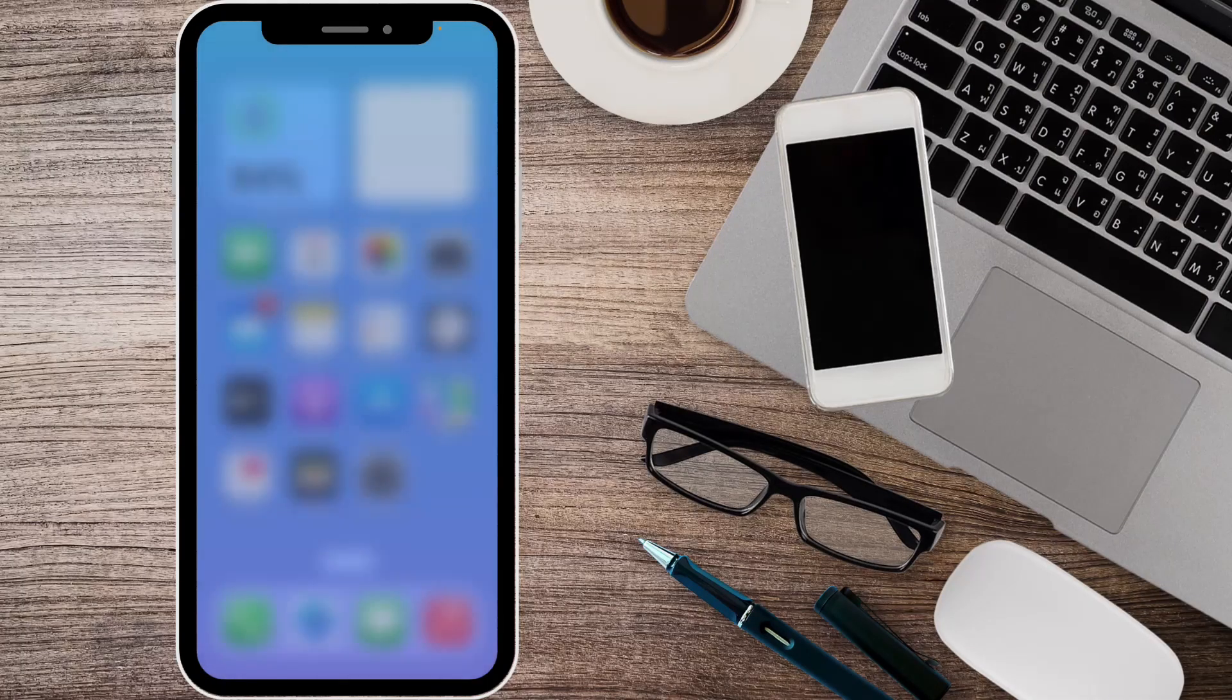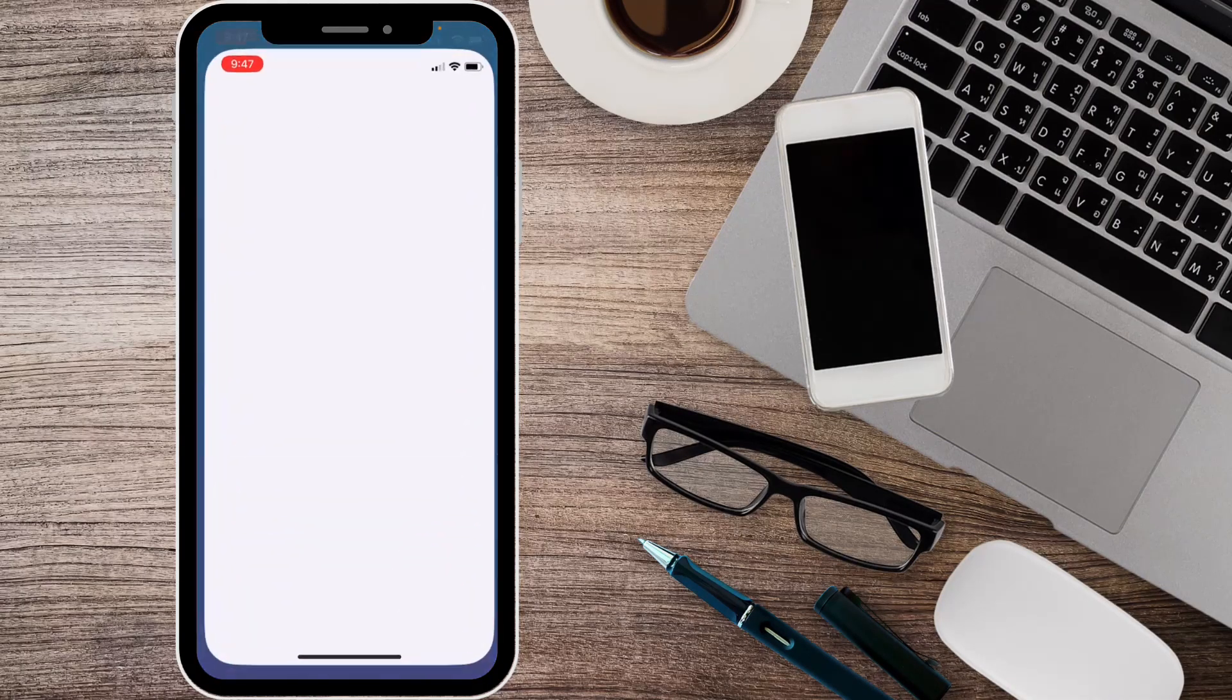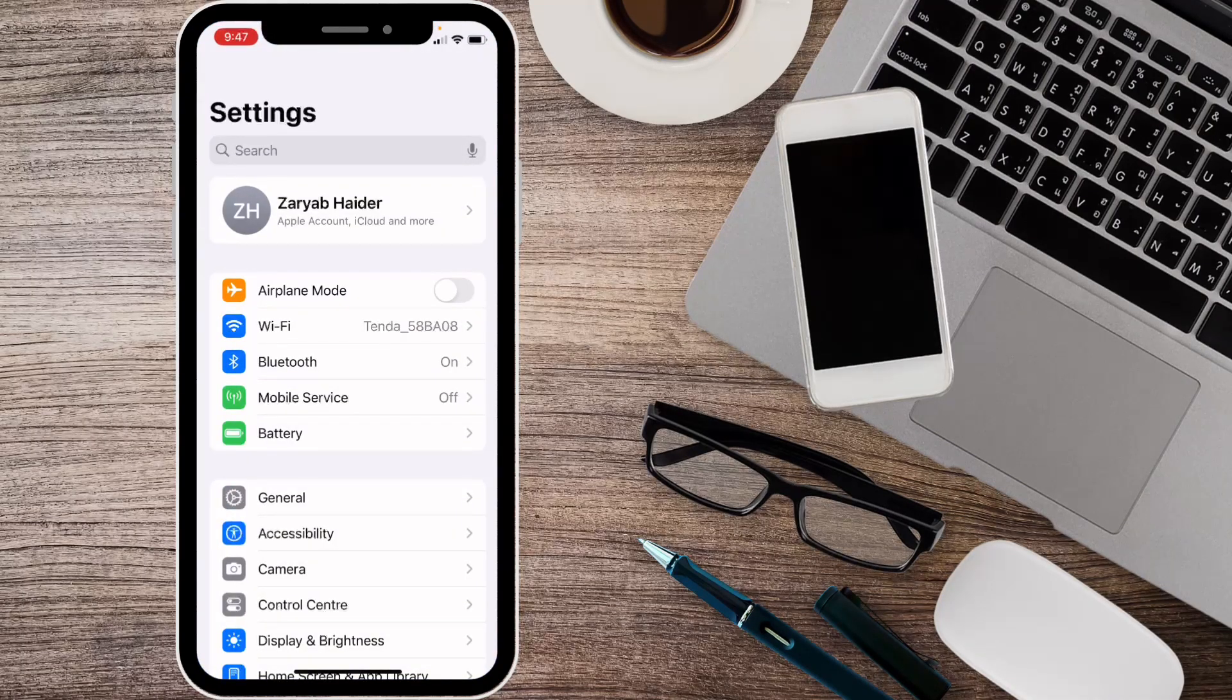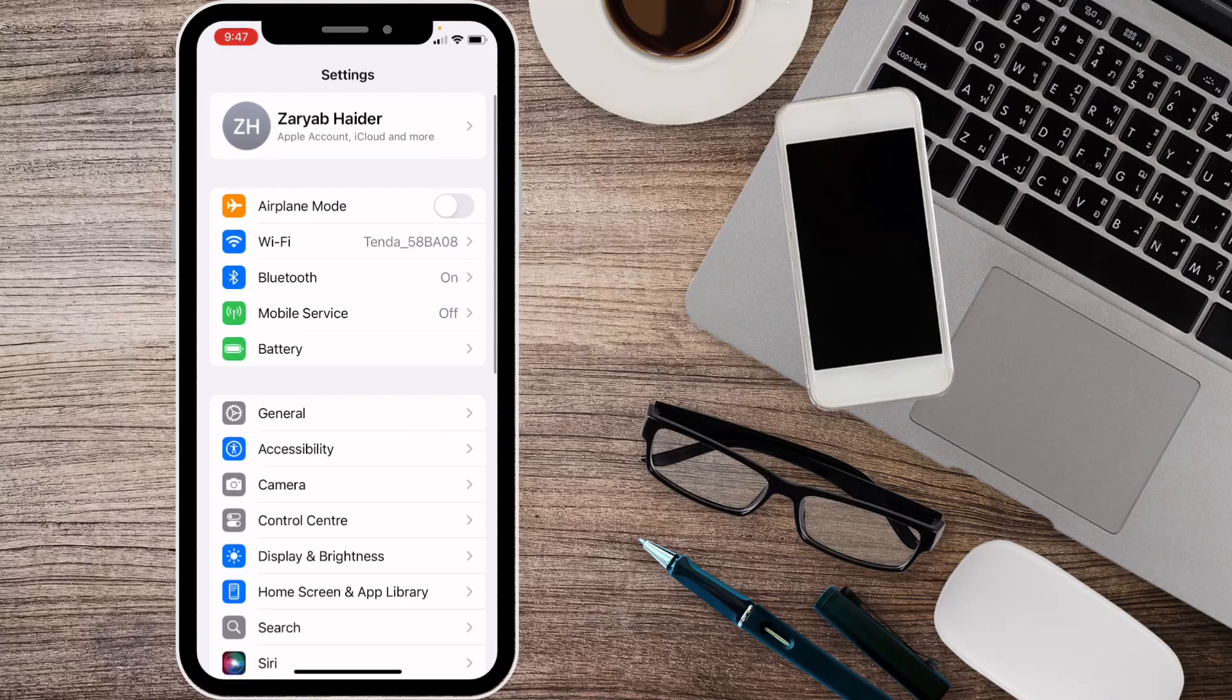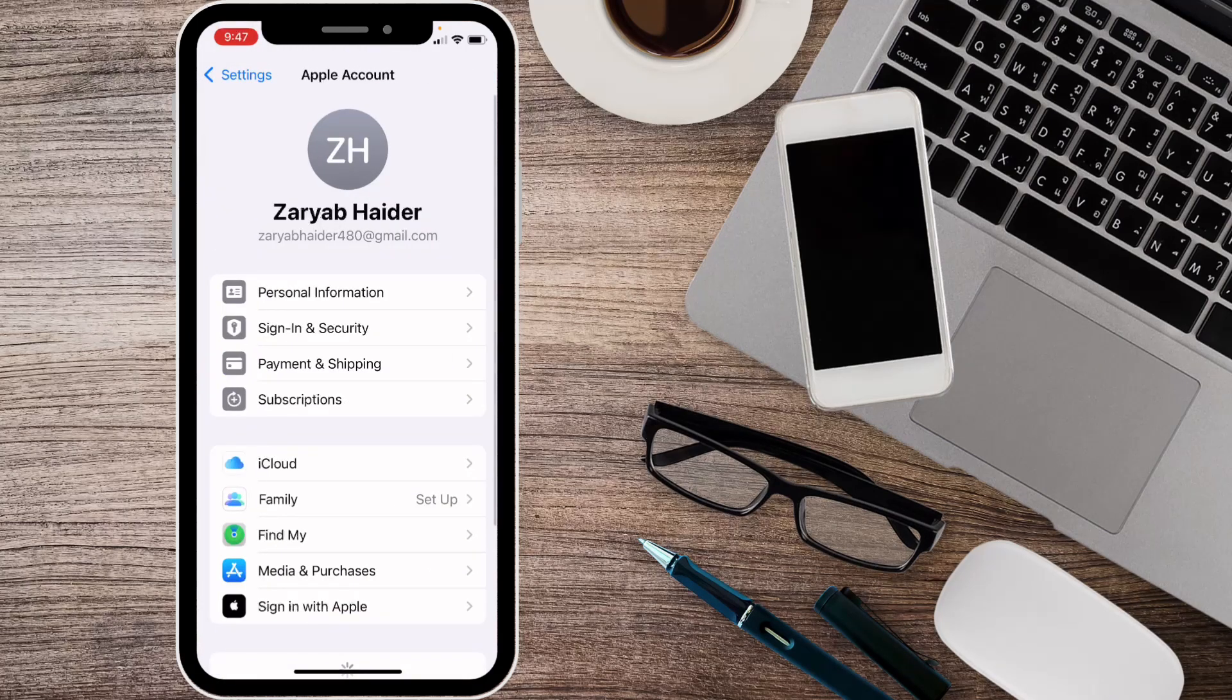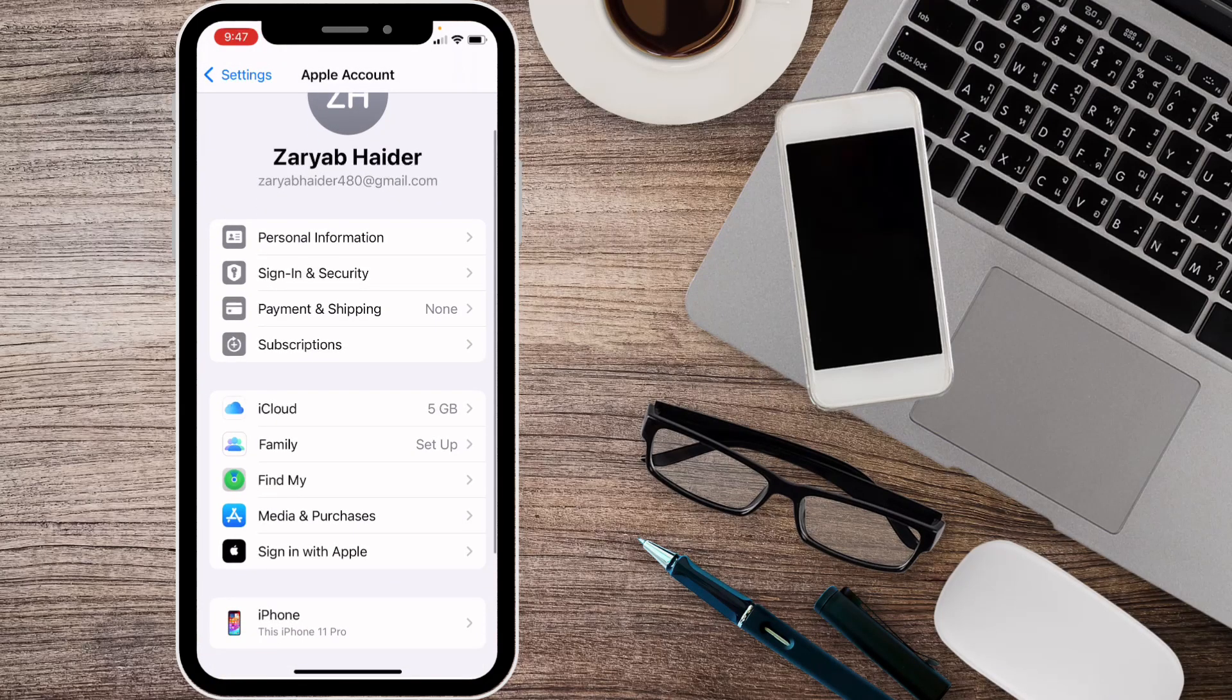After this, open your Settings again. From here, open your Apple ID and click on Sign-In & Security.